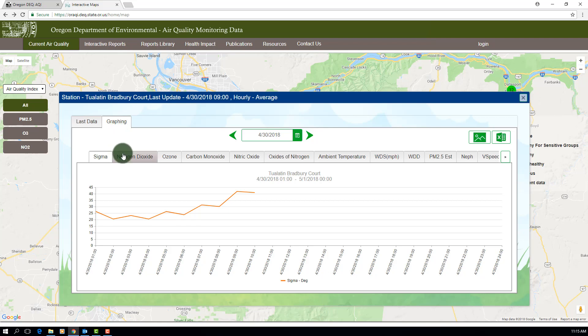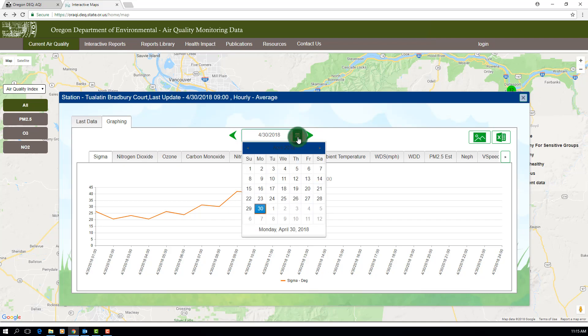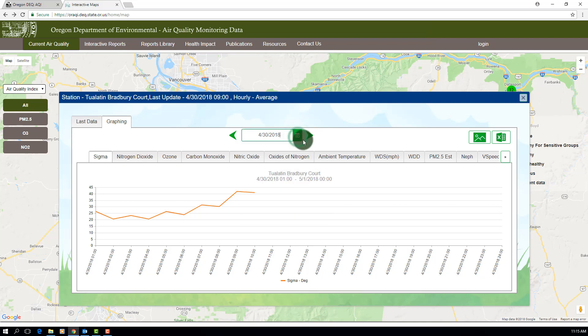As with the original graph, you can toggle between dates or enter a specific date. You can also export an image of the graph or export the data from the day you're currently viewing.